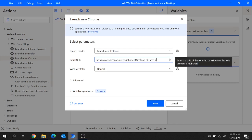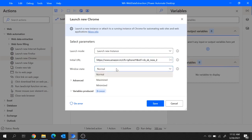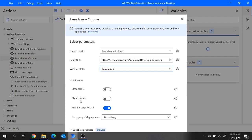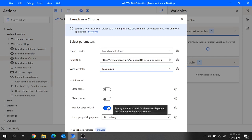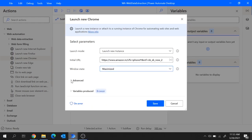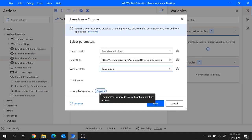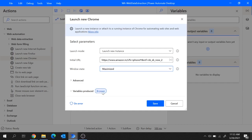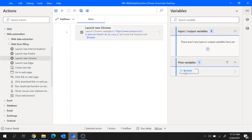Let's select the launch mode as launch new instance and provide the initial URL here. Let's choose the window state — you can choose normal, maximized, or minimized. Let's go with maximized. Under the advanced settings we can clear the cache and cookies, and also turn on wait for page to load. This action produces a variable called browser, which is a Chrome instance to be used with web automation actions. Let's hit on save and the browser variable got listed under the flow variables.